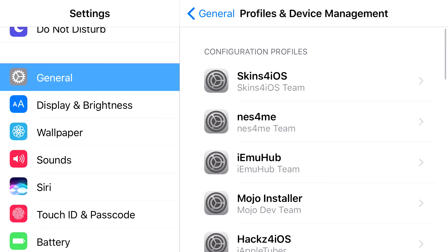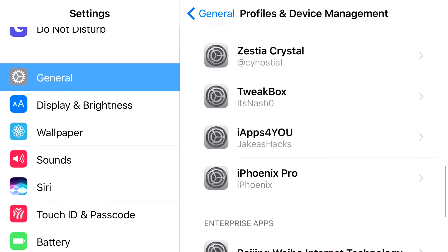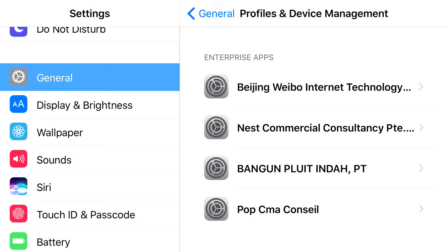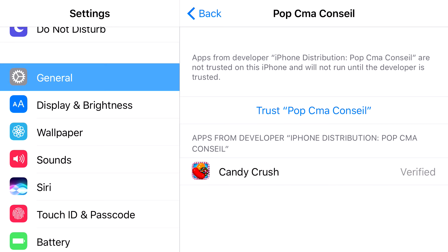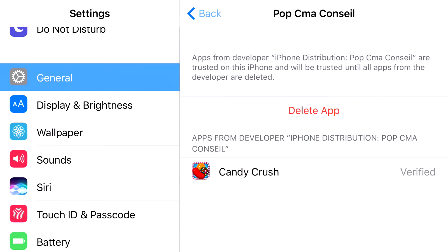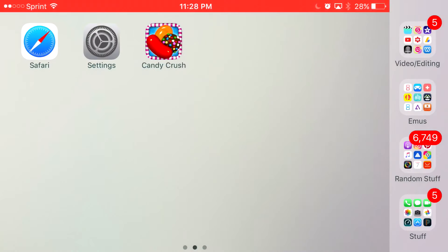From Profiles & Device Management, you want to go ahead and find the one that belongs to Candy Crush Saga, which is this one right here. Click trust. Click trust one more time. And there you go. You have access to hacked Candy Crush on your iOS 10 device or lower.